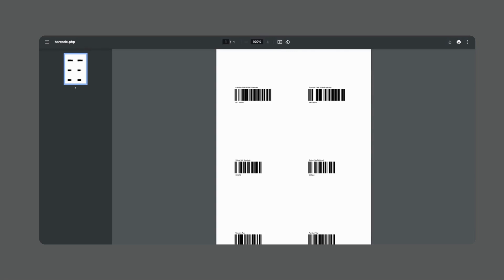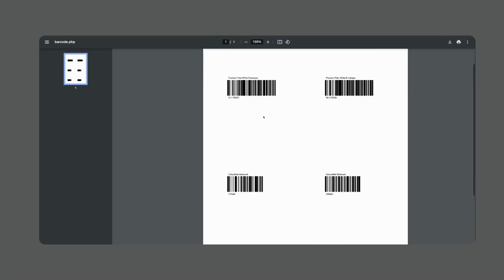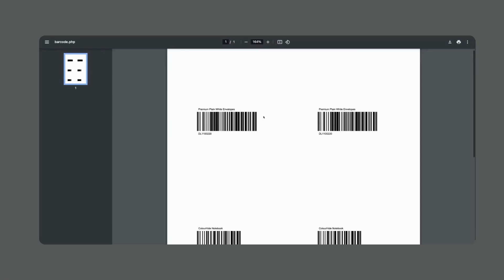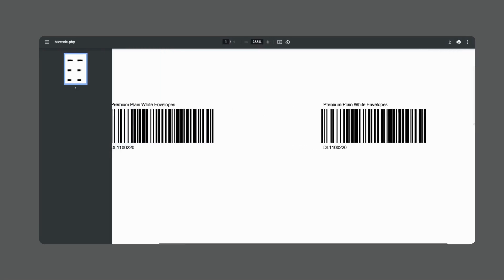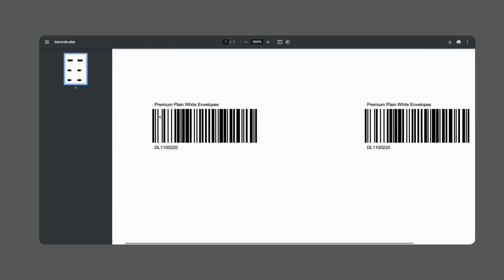What it does is essentially takes the part number that you have of that item in Simpro and it turns that part number into a readable barcode. So now when you scan this particular barcode it's actually going to return the result of the part number and therefore that particular product is going to appear in your Simpro or Simpro mobile as the item that you're searching for.